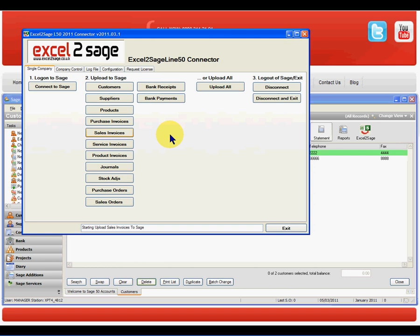And what that's doing is it's taking the data from my Excel worksheet and importing that into my SAGE50 company, validating all the entries as it's going through.